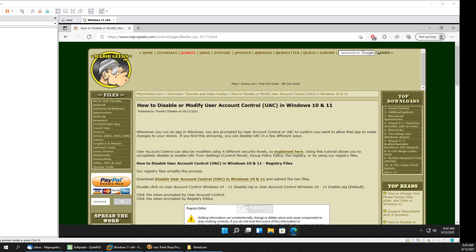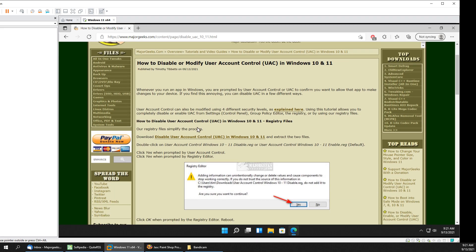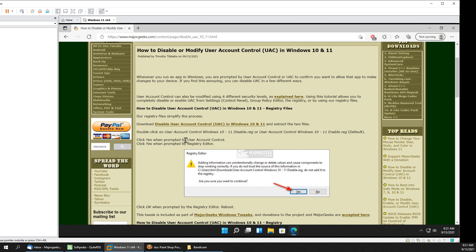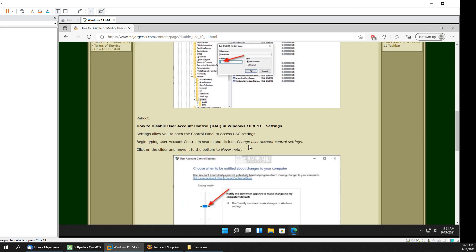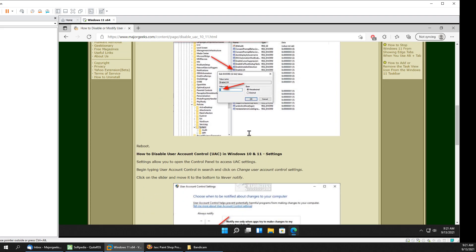Anytime you run an app in Windows you often get a prompt that says are you sure you want to let this app make changes to your device. You can disable it entirely which is typically not recommended or you can modify how often it pops up. We're going to do this in the registry or we can do it right within settings.